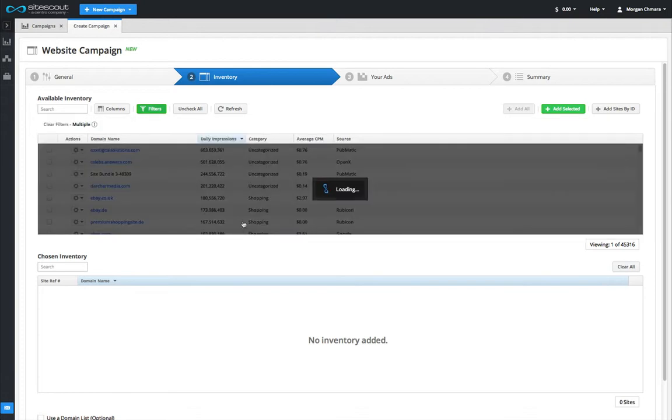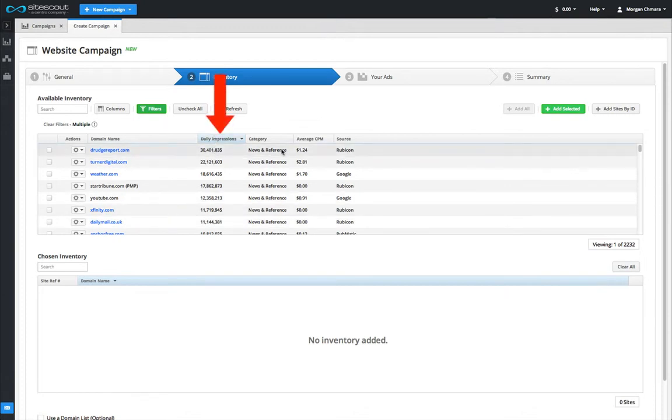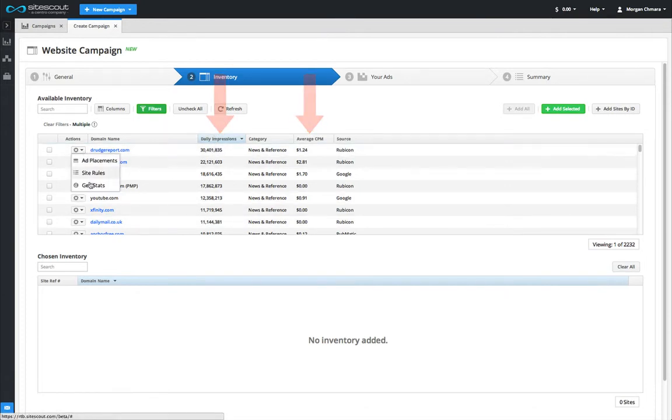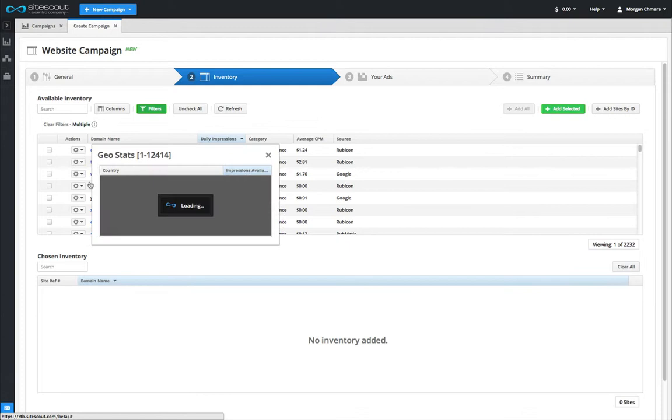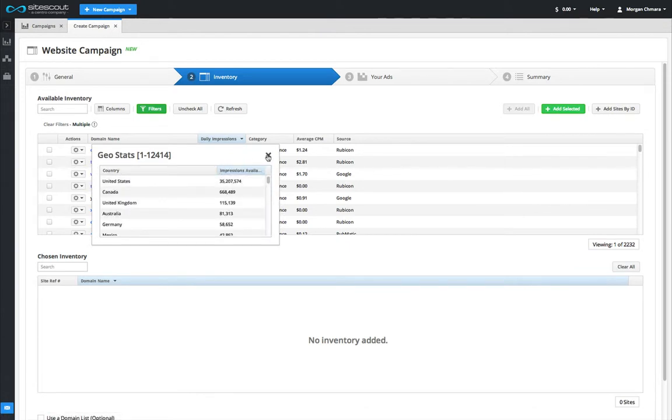Just like on the main inventory tab, stats are provided that show you yesterday's impression volume and average CPM price. You can also get placement stats and other detailed site information.